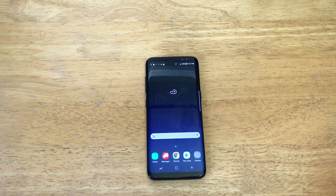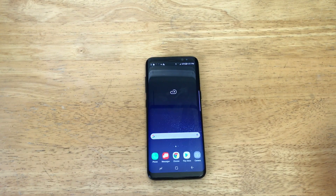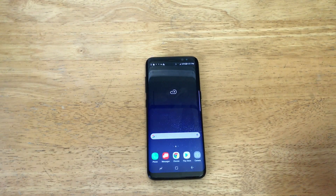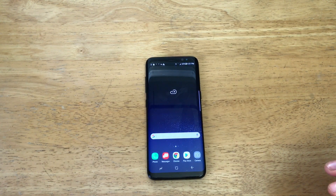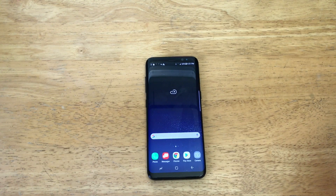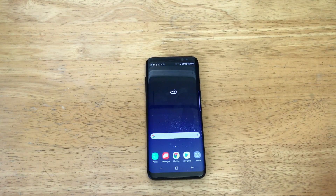So there you guys have it — the Samsung Galaxy S8 has been reset to its factory settings. Just like that, everything's been cleared and your phone now has all your information off of it and it's ready to go. That's all I got for you guys on this one. Thank you guys for watching, have a nice day.